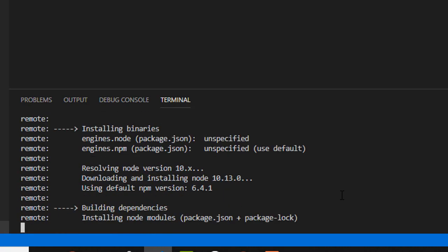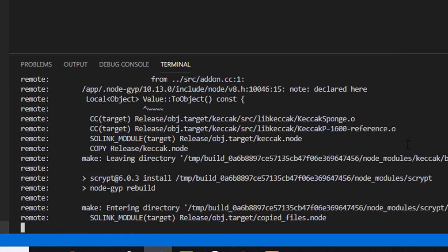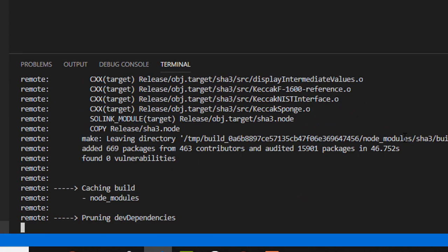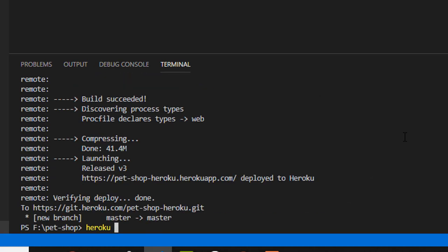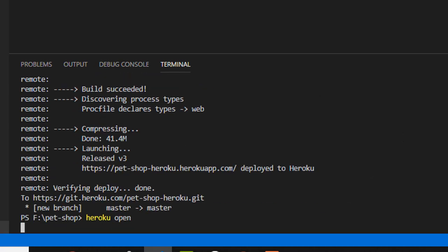Now after everything is published, you can open your application by typing heroku open.